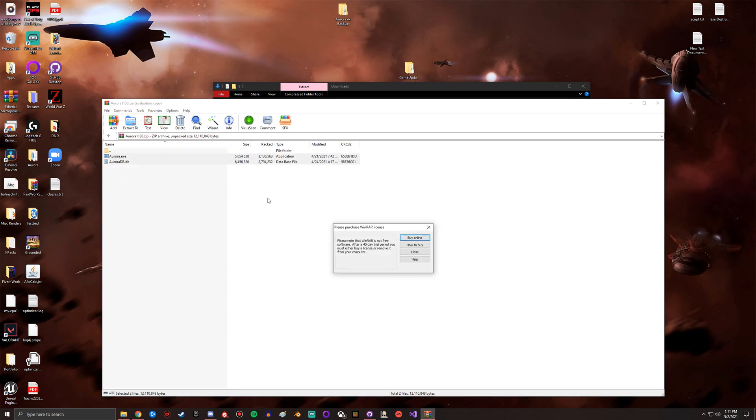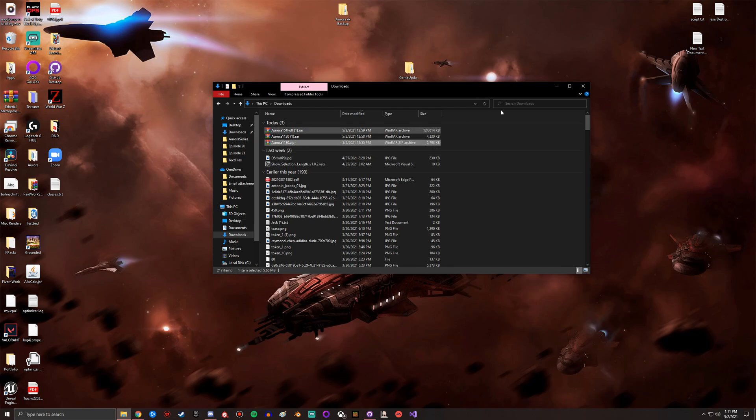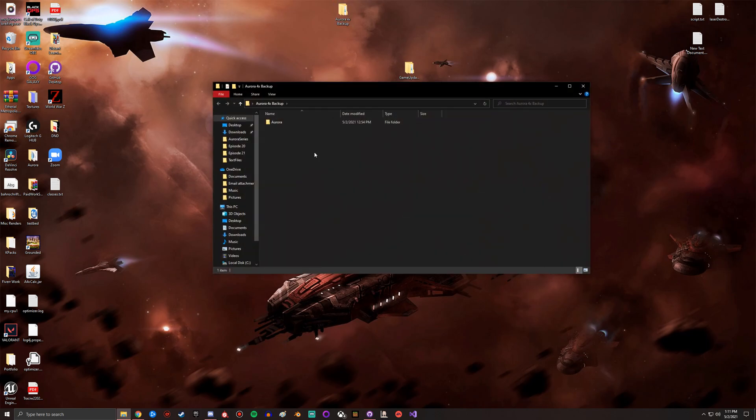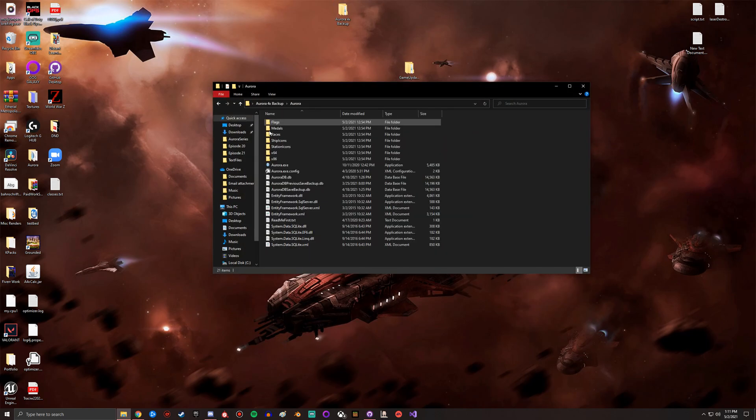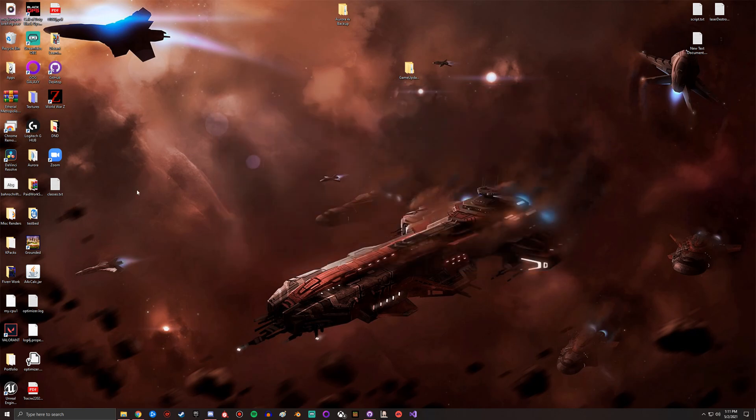You want to delete the same files because they will not carry over, but you'll take these and copy them into here. I'm not gonna do it now because I don't want to override my backup, but you'll copy them into this file, wherever you've saved the Aurora game.